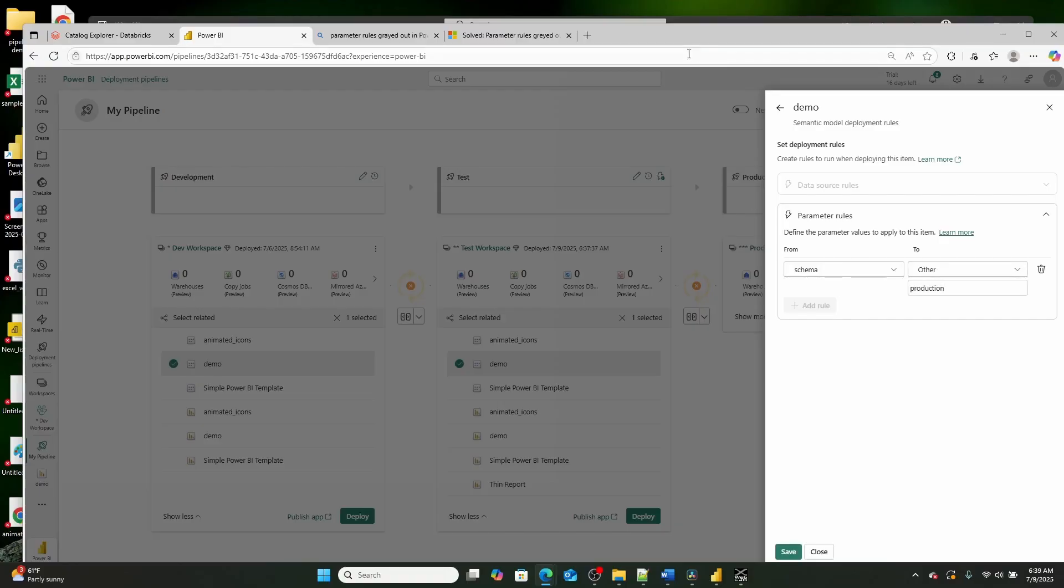Now, what this means is that when the Power BI report deploys into each one of these environments, it's going to go ahead and it's going to switch the schema via the parameter as it deploys into each environment. Isn't that cool?